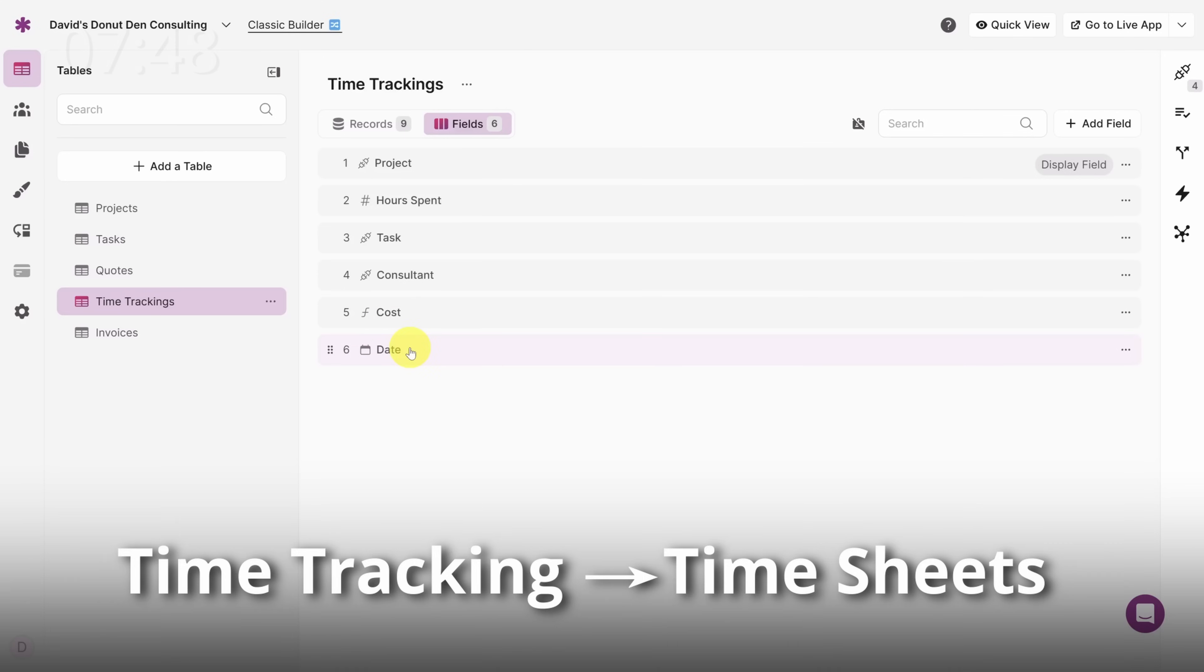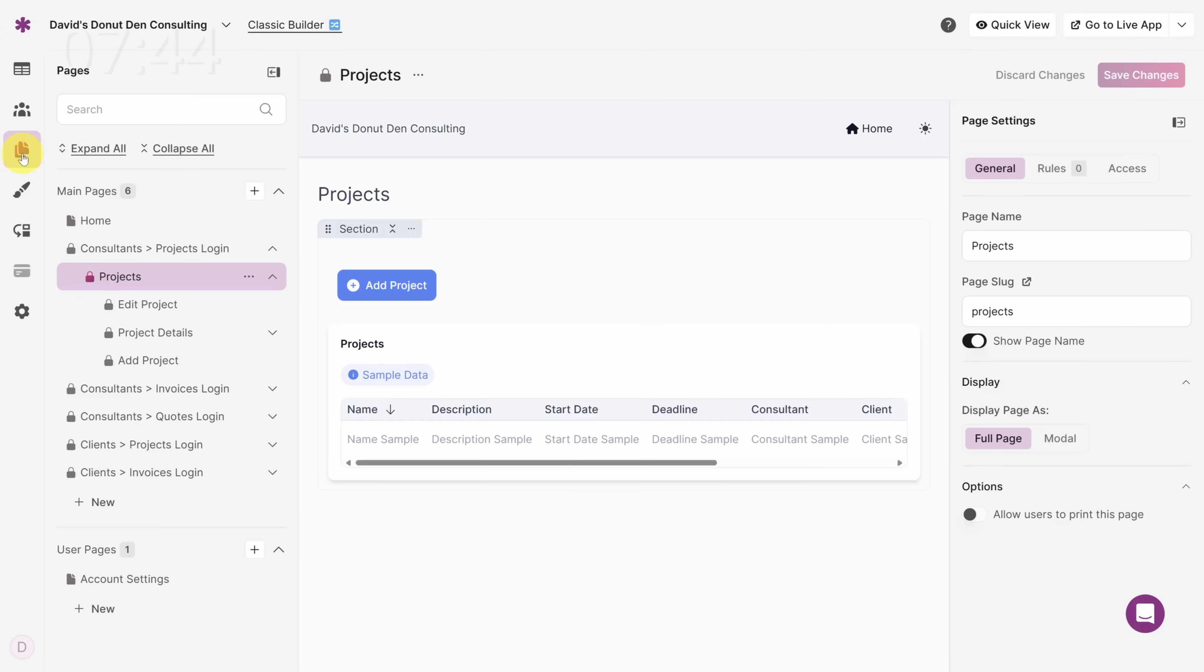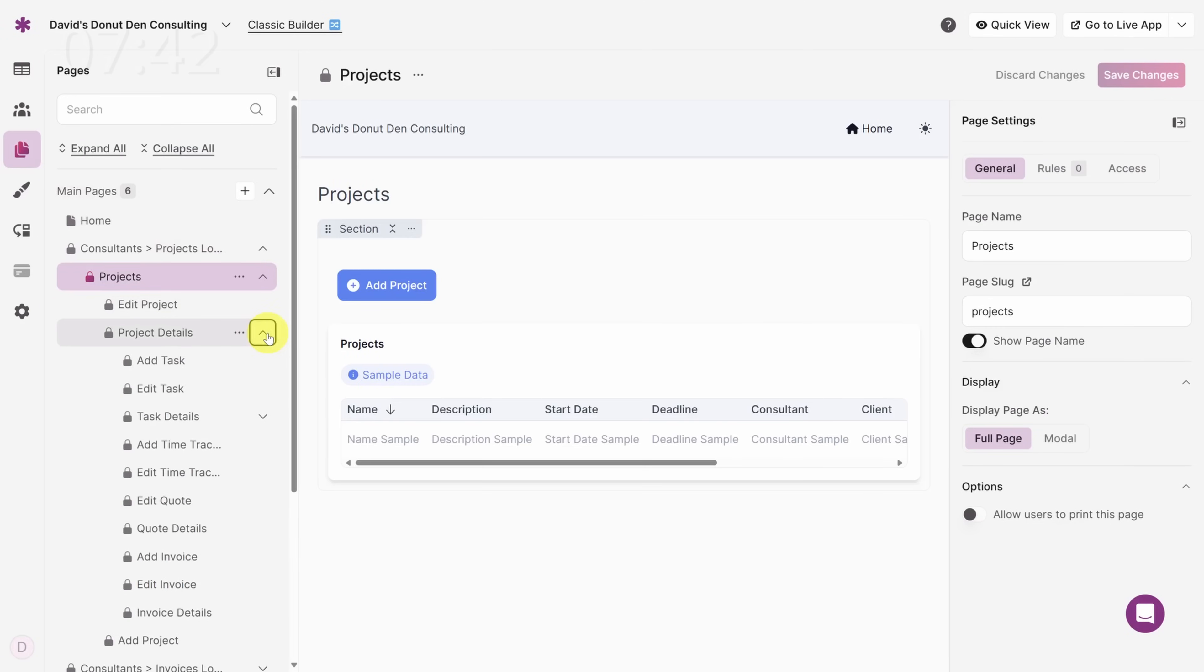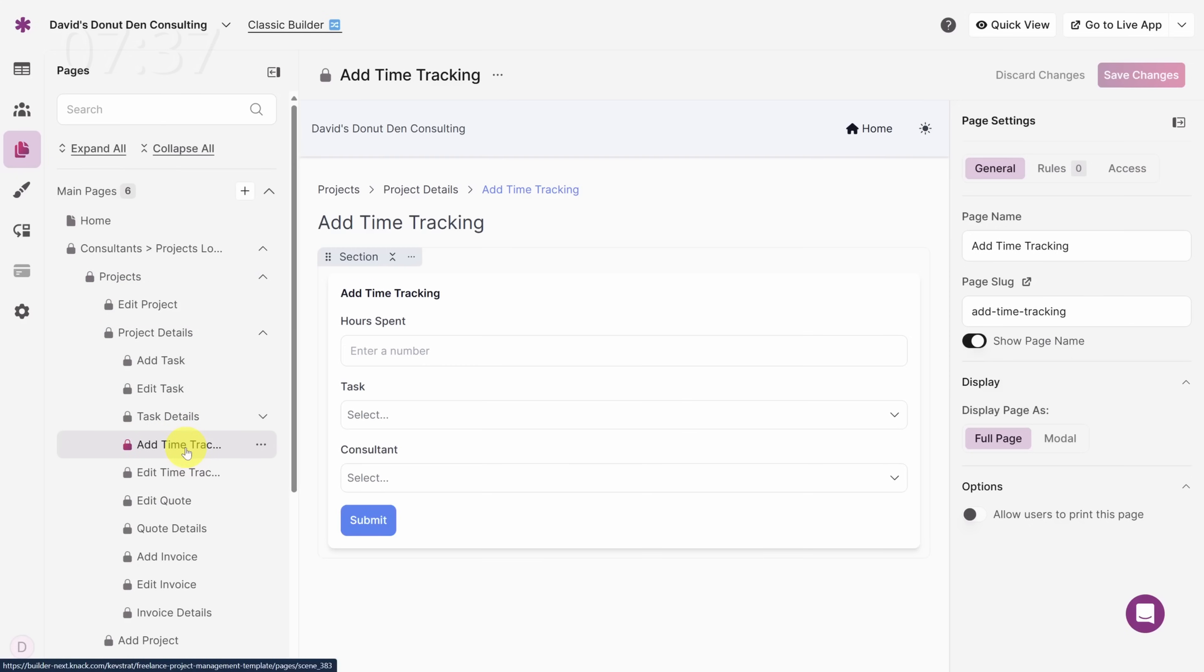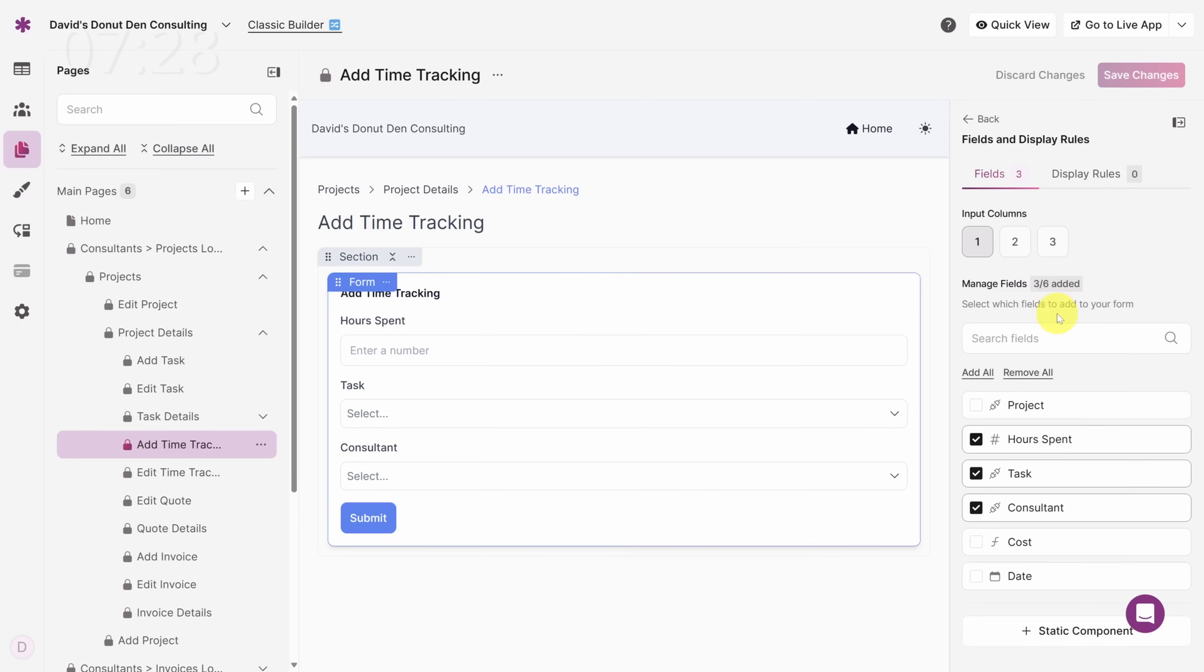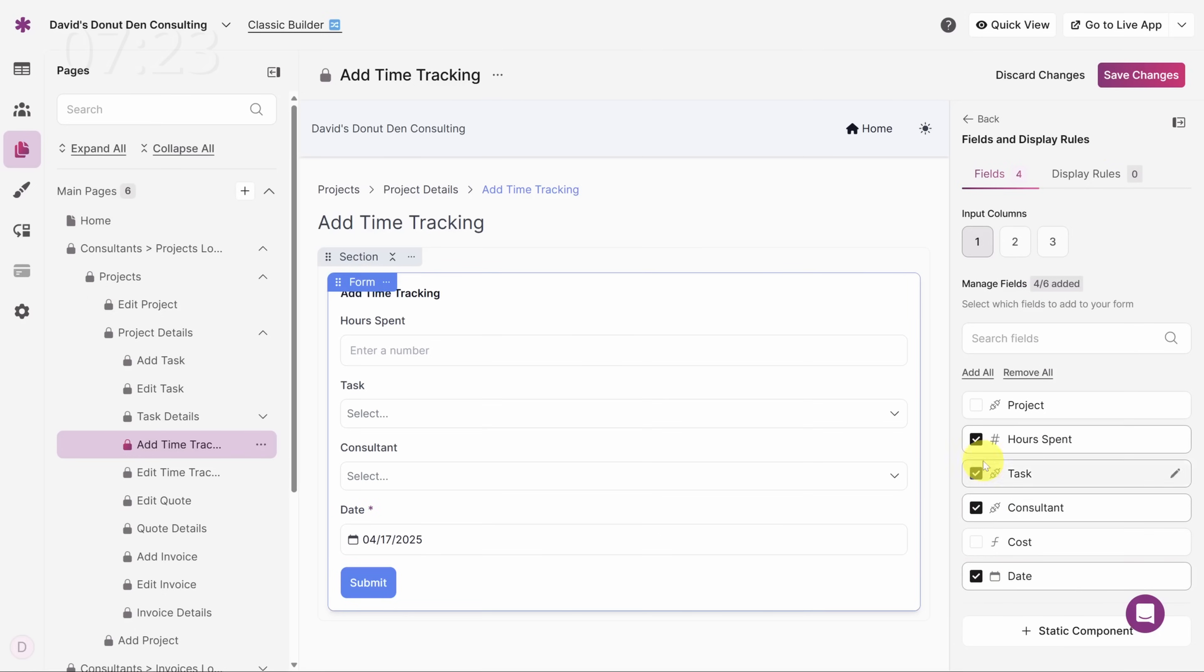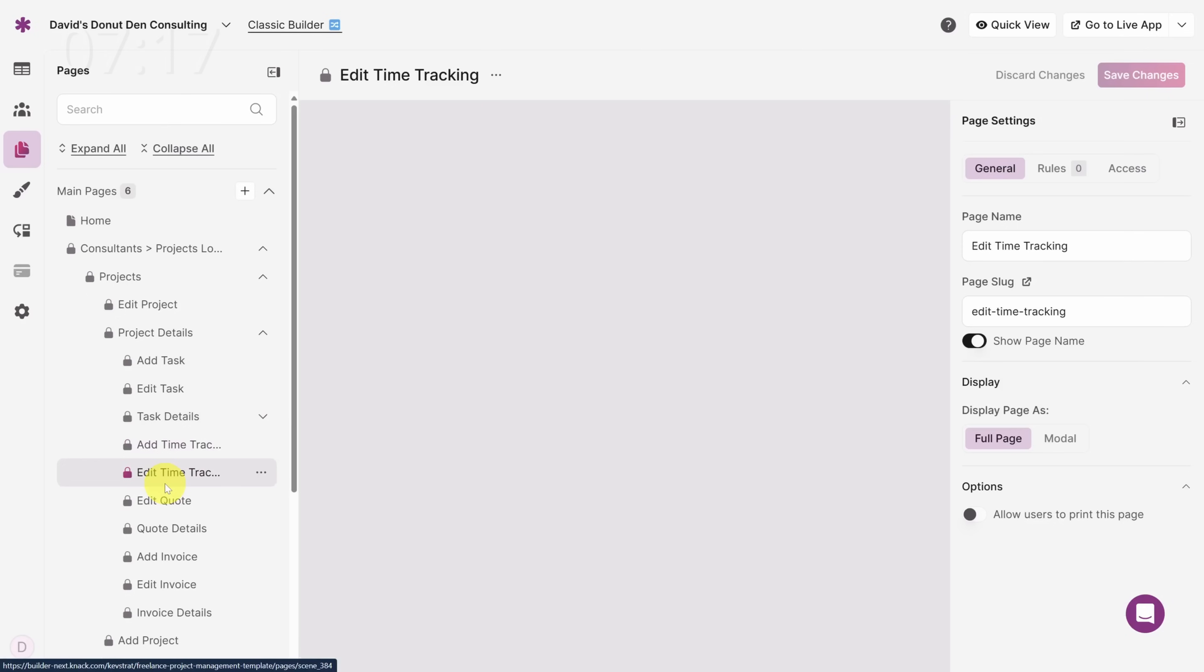And now you see the date in the table. Now we've got to update the app to show this date field. Go back to the Pages tab. Then expand the Project Details page. We'll edit both of these time tracking pages starting with Add Time Tracking. Remember, this is the form that consultants will use to log their hours. So let's add the date field here. Click on the form. Then click on Fields and Display Rules in the right sidebar. And then where it says Date, click the checkbox. Then click Save Changes in the top right to update the app. Now pause the video and see if you can do the same thing on the Edit Time Tracking page.